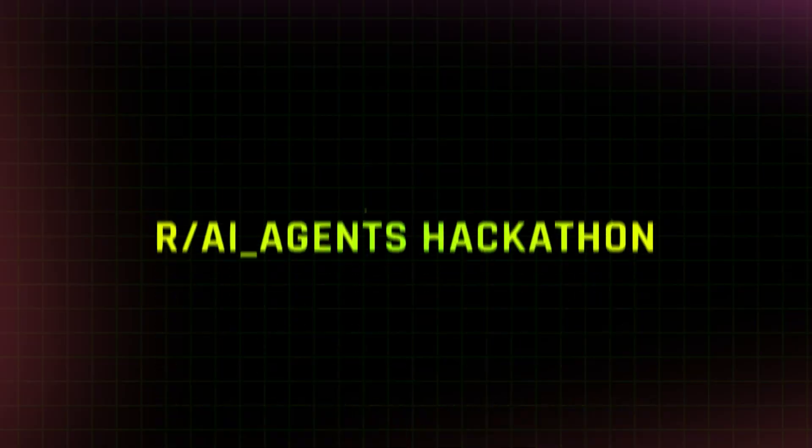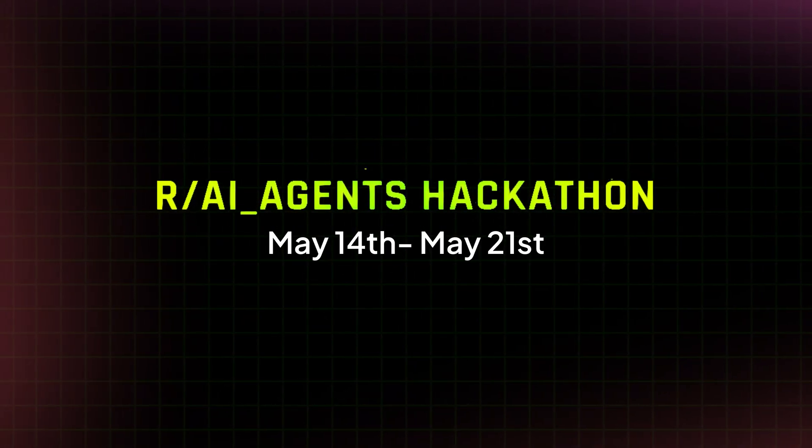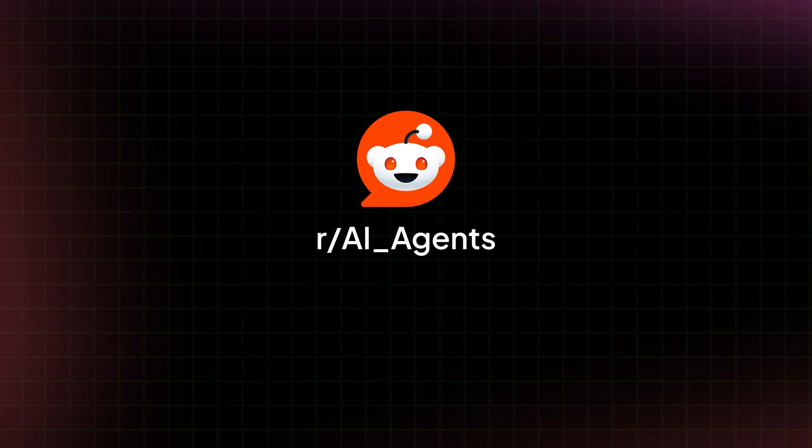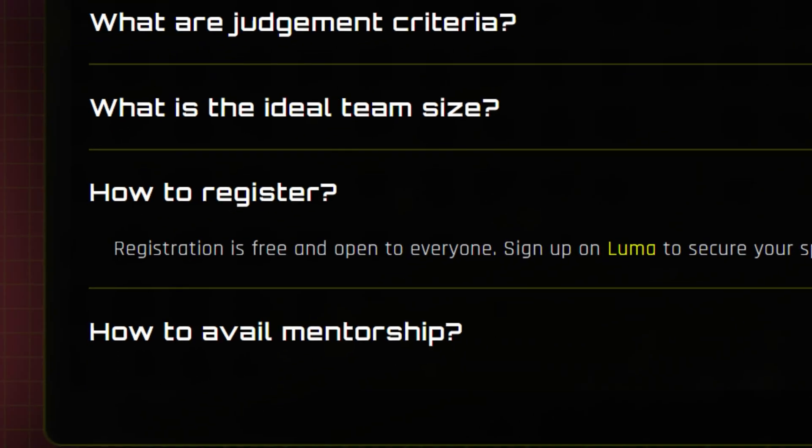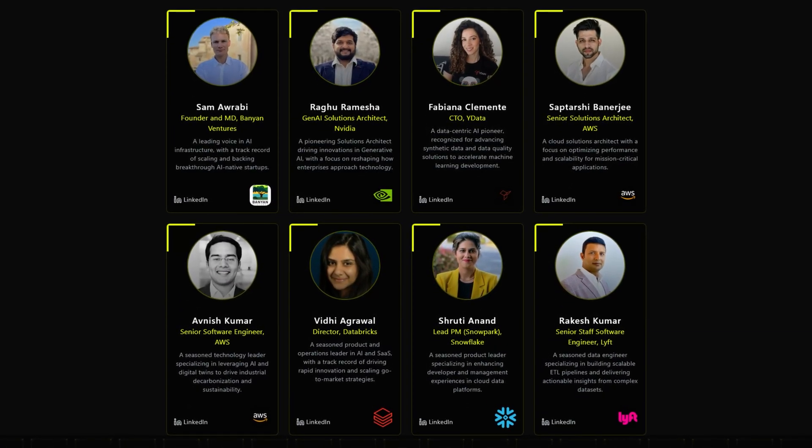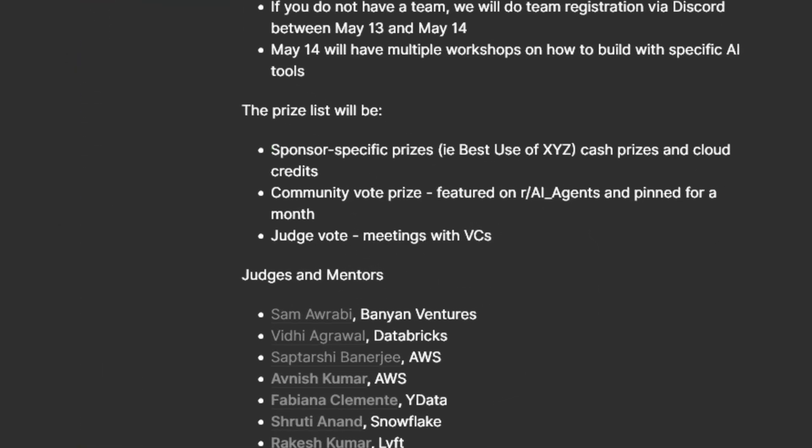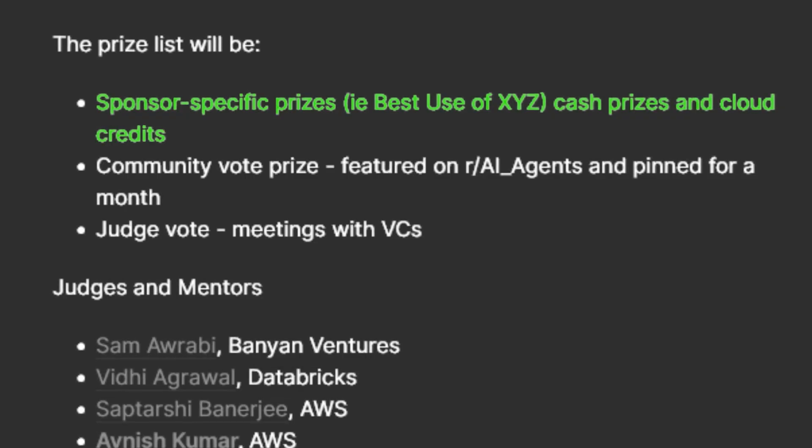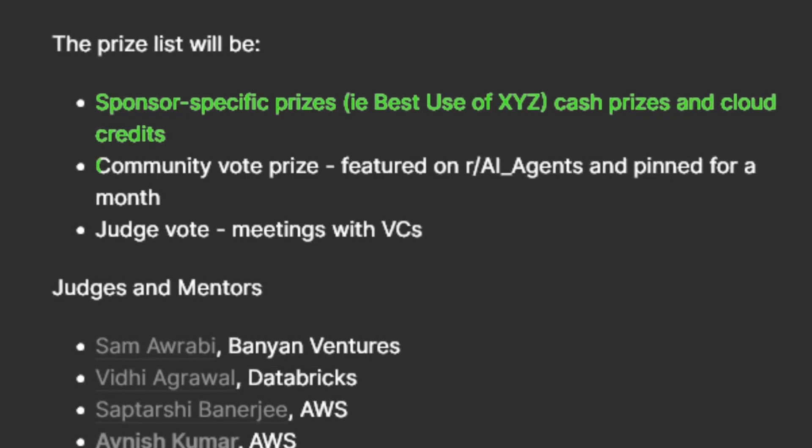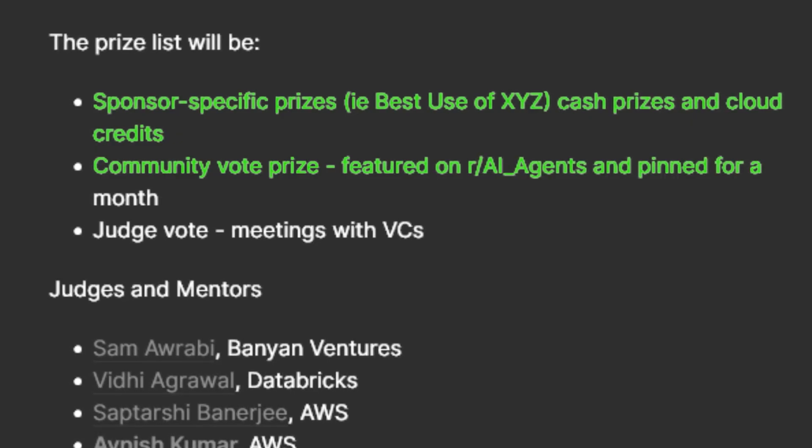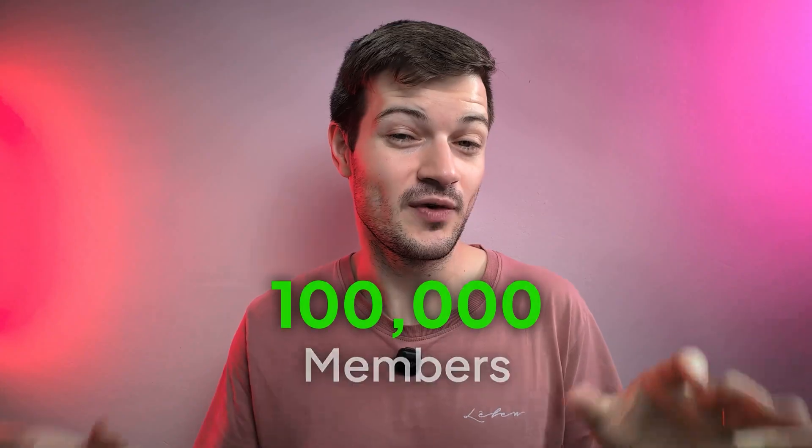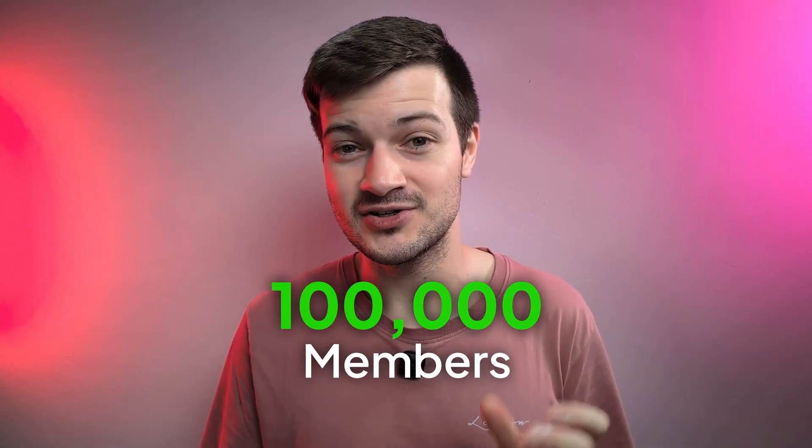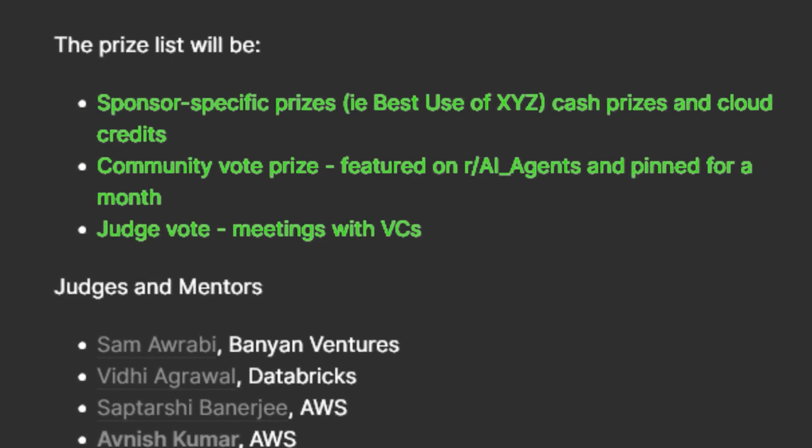Okay, so now let's move on to something that you should all know about. There is a hackathon happening from May 14th to May 21st. This is being put on by Reddit's r/AIagents community. It's open to anybody, whether you're an AI expert or you're just getting started with vibe coding. Registration is free and this is a global hackathon, although many of the judges are Indian. And of course, the thing that everybody wants to know is what are the prizes here, right? Well, there's going to be sponsor specific prizes. There will be cash prizes and also cloud credits too. There will be a community vote prize where you'll be featured on r/AIagents and pinned on that subreddit for a month. And that subreddit, by the way, has more than a hundred thousand members. So this should be pretty meaningful. And then there will also be an opportunity to meet with VCs as a prize as well. And I'll put a link to their Luma and website in the pin comment down below so that you can sign up if you're interested in this.